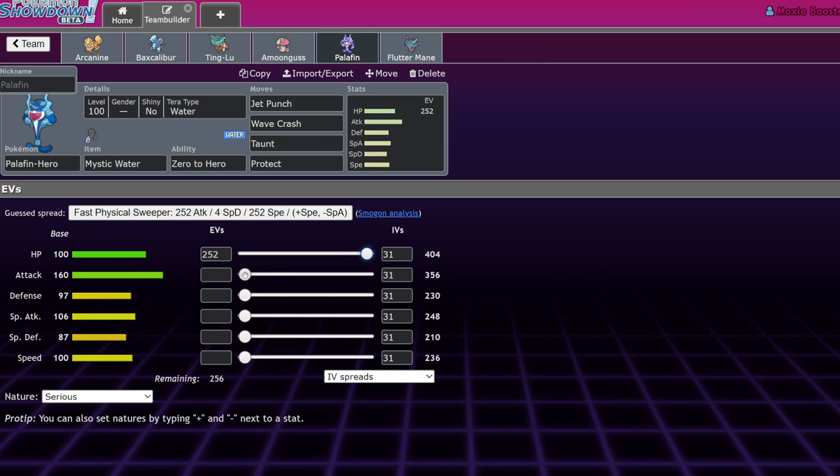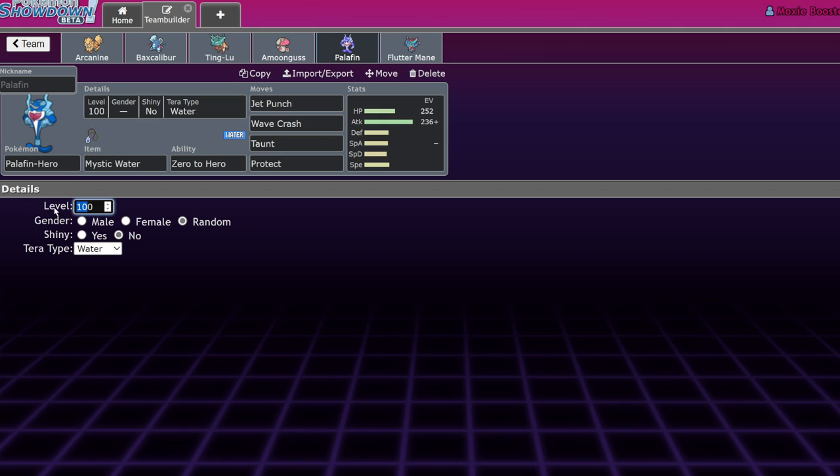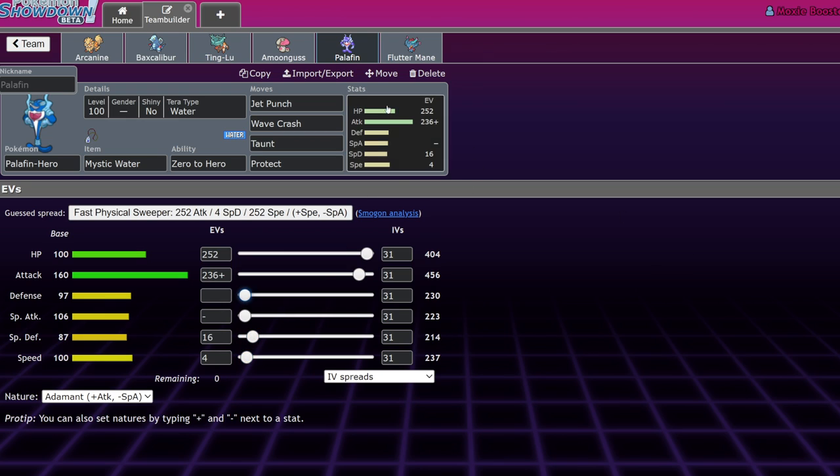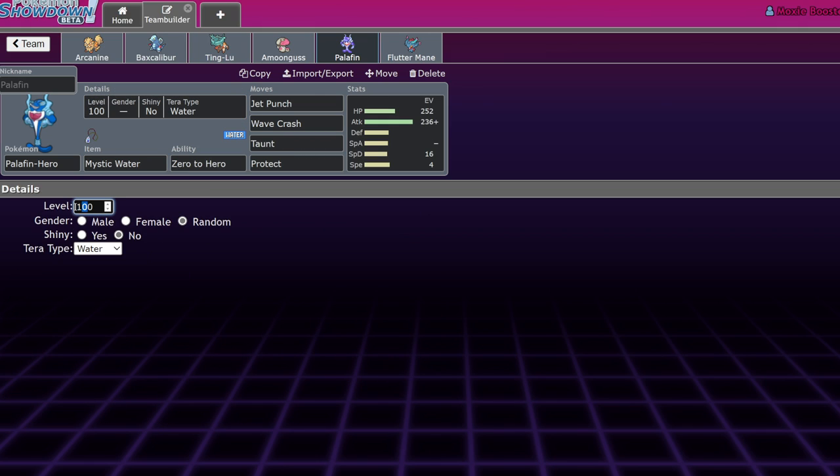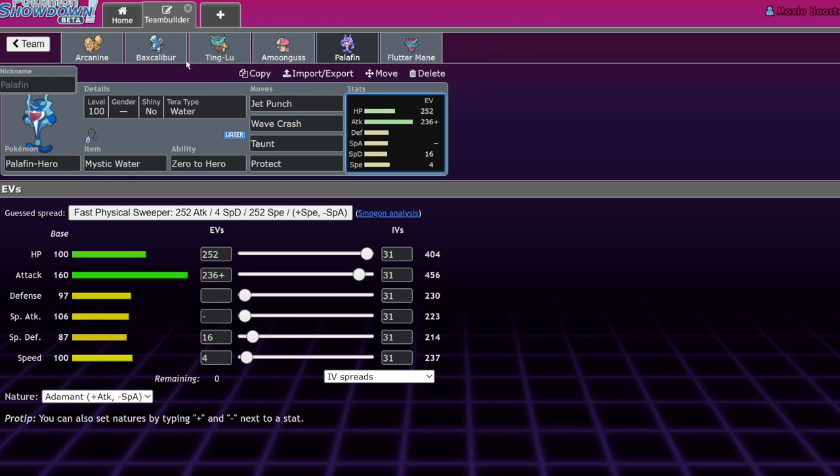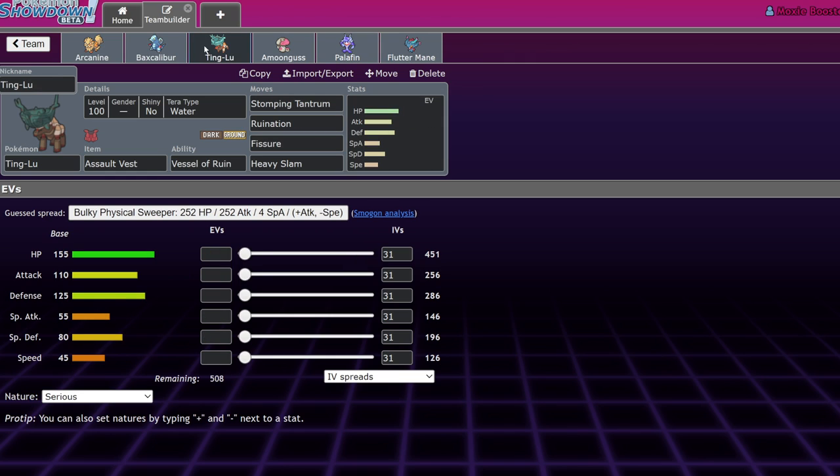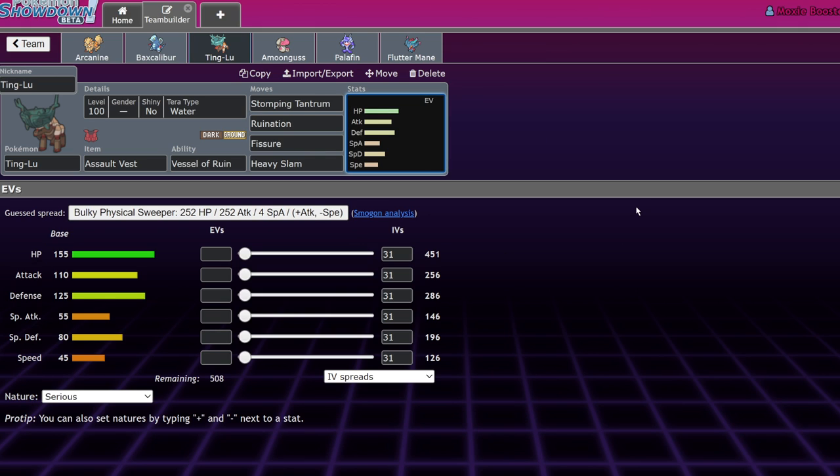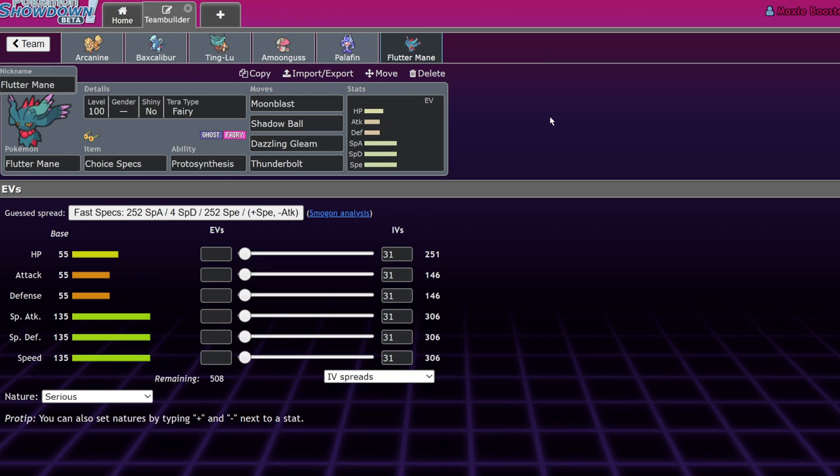It has access to one of the strongest priority moves in the game, Jet Punch. It's basically a technician aqua jet. It has Wave Crash, which is water-type Flare Blitz. It has access to tools like Taunt and Haze to deal with Dondozo matchups much better. And of course, it is just an overall bulky Pokemon. Most people just hit the attack stat at level 50, max out its HP, and then put a little bit of speed in here. I've seen spreads like four-speed Palafin. It is very easy to run Palafin like that.